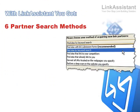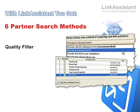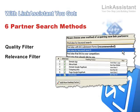With Link Assistant, you get six partner search methods powered by link quality and relevance filters. They help you quickly find relevant websites to link with and ensure that all the links you get are top quality.